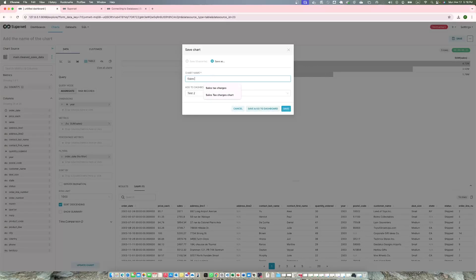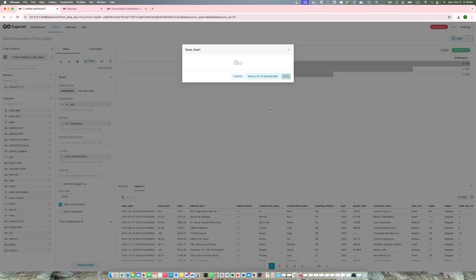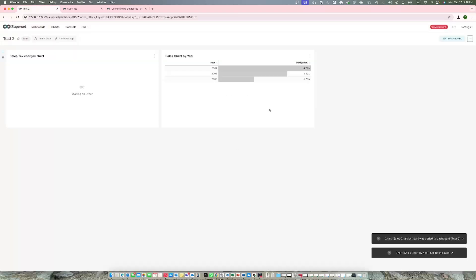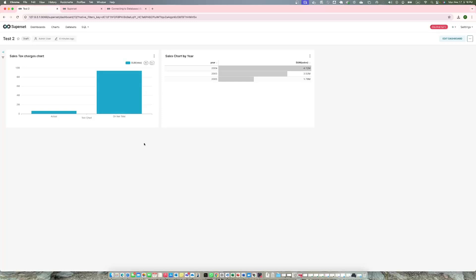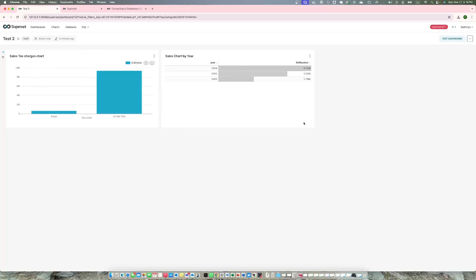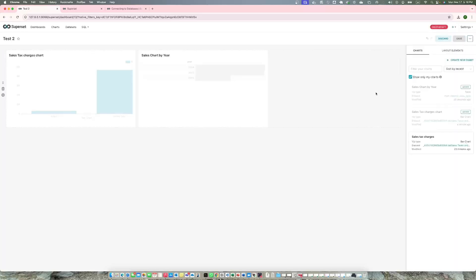Save sales chart by year, save and go to dashboard. This one is appearing. So here you go, we have a sales chart by year and we have sales tax chart. This is how you can create charts.